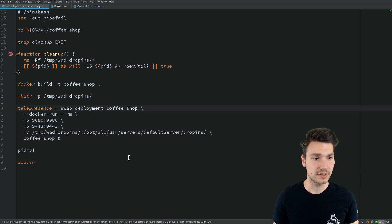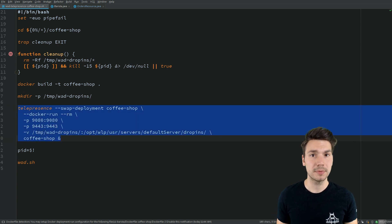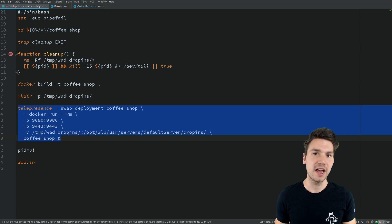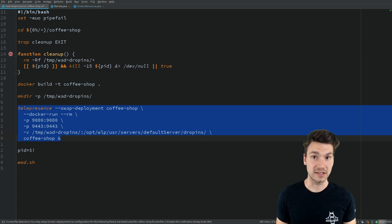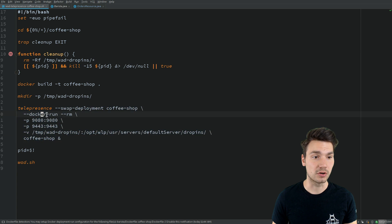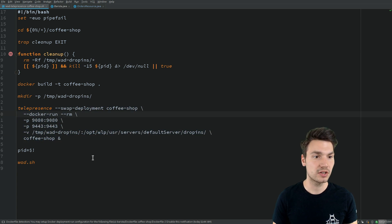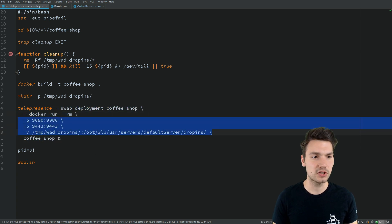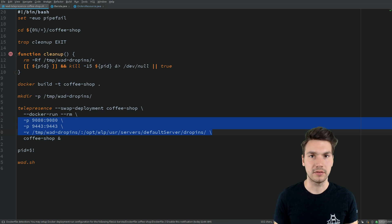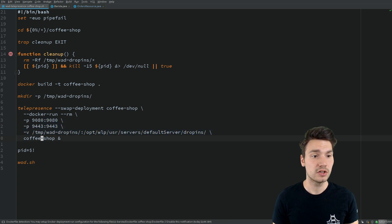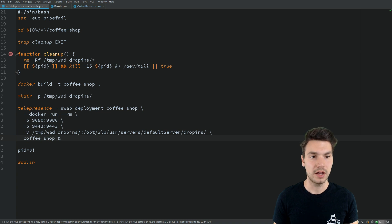I'm building my Docker image locally. Then I say telepresence, please swap the deployment that I have, the coffee shop deployment, and instead do a local process. Start up a Docker container with these port and volume specifications, start up the coffee shop image, and there you go.